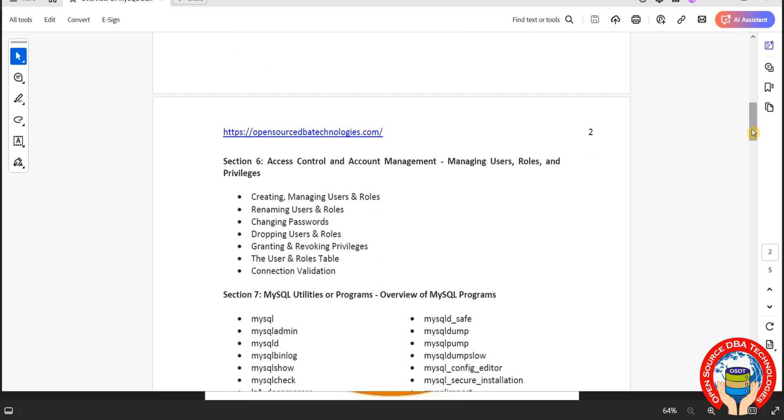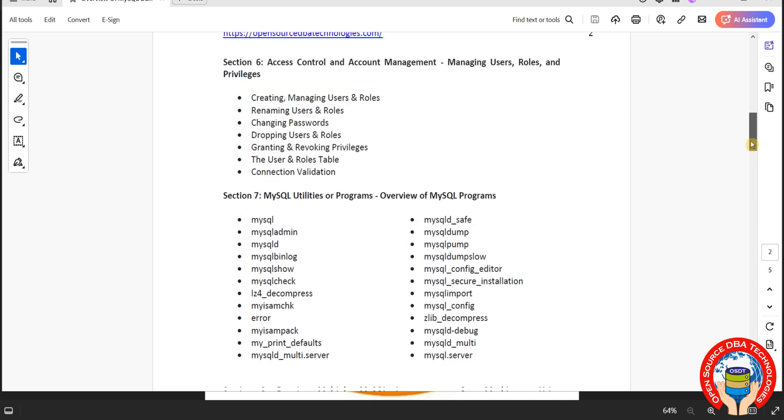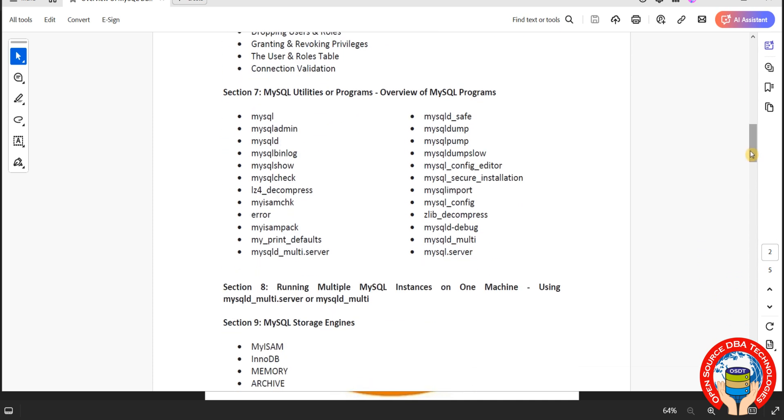Then we will go with access control and account management. It is nothing but user management. How we can manage users, roles, privileges, connection validation. Everything we will discuss.